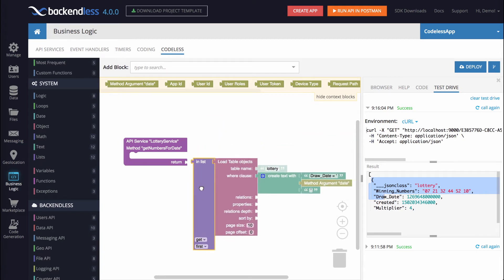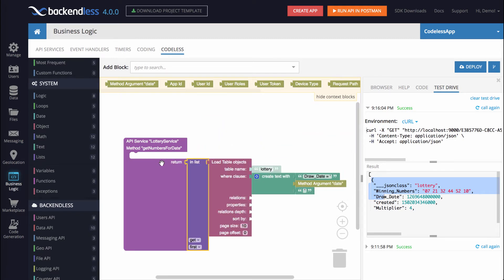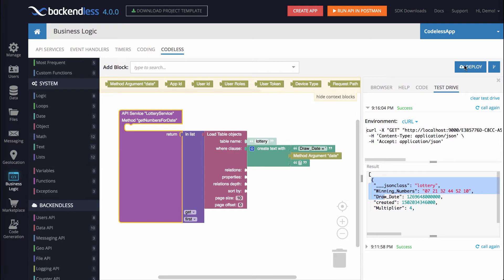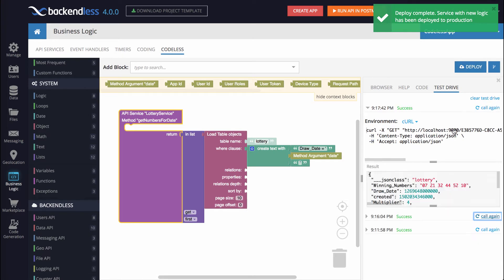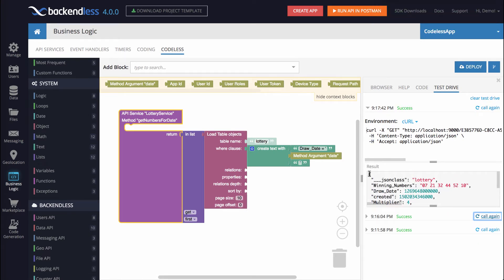So now if I attach it and click Deploy, re-invoking the operation in the test drive, right here notice that the square brackets are gone, and now we have the actual object.